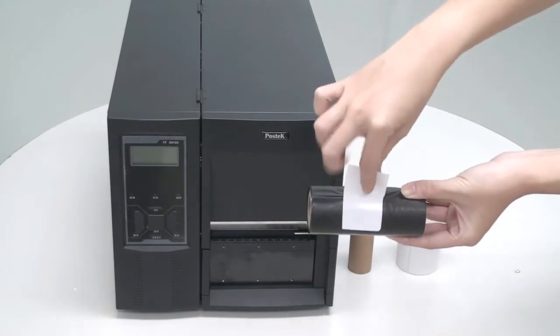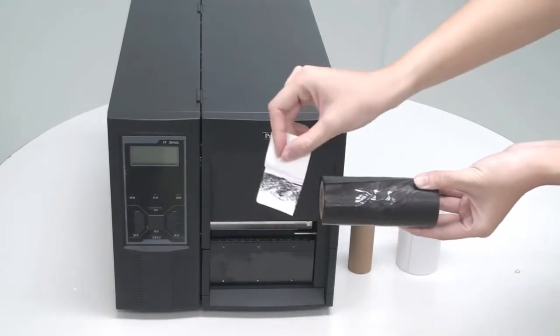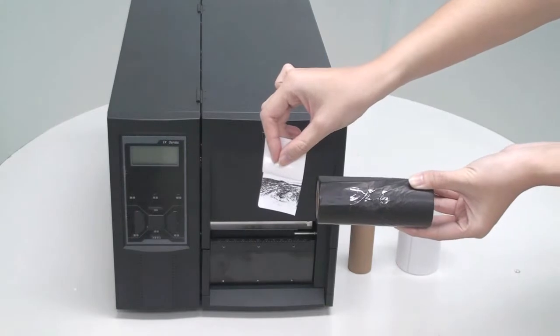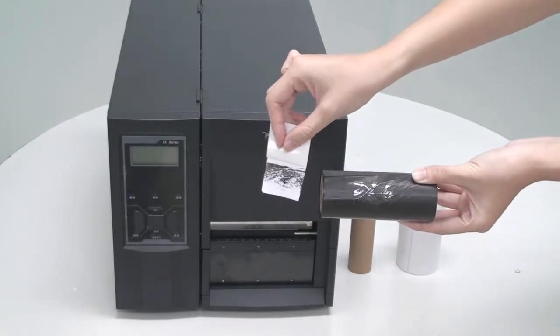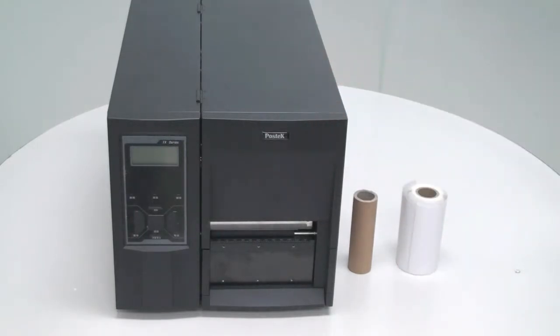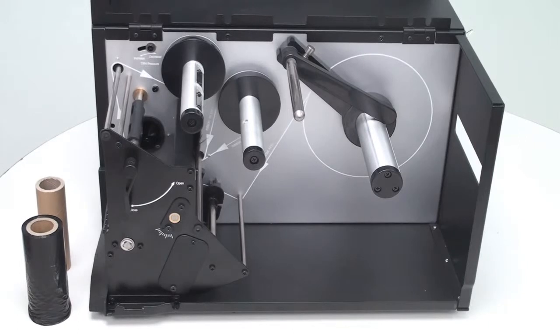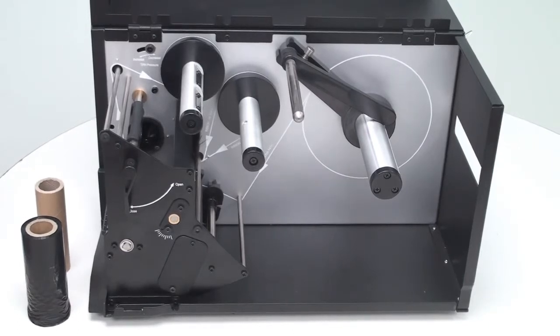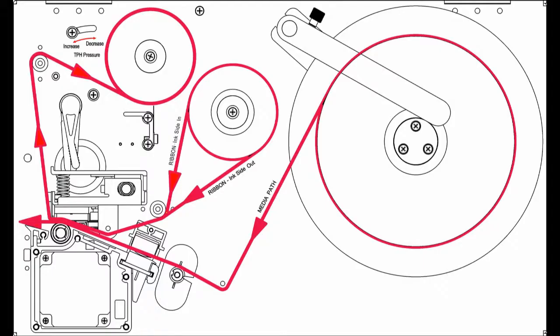Since we have confirmed that ink on this ribbon is on the outside, we will now begin the process of loading the ribbon. The Postek TX models, for your reference, include the diagrams of the correct loading paths for both types of ribbon on the sidewall of the TX chassis.